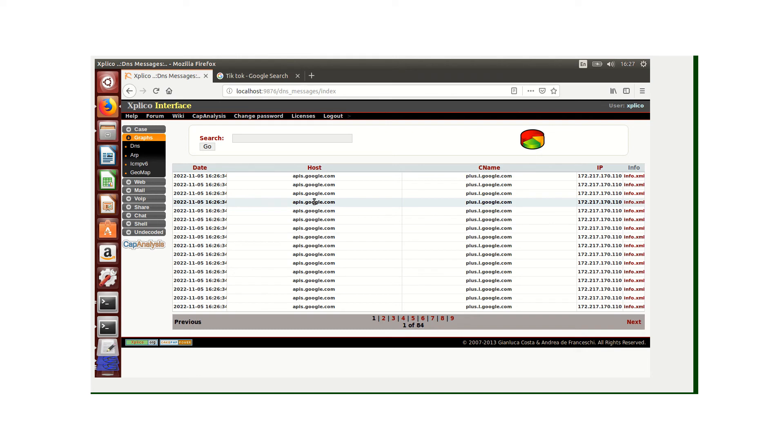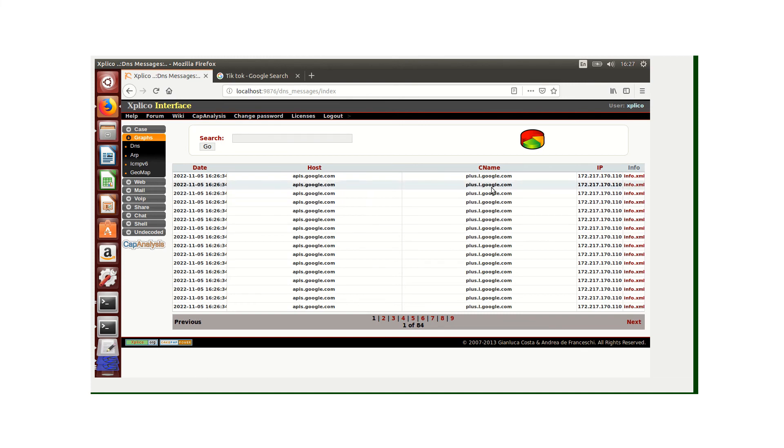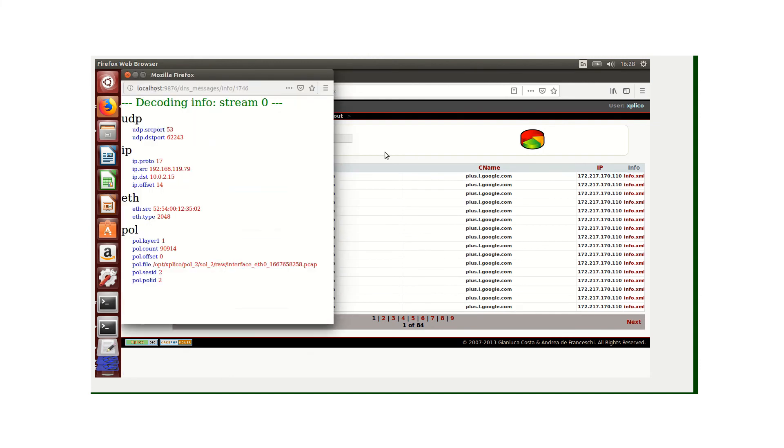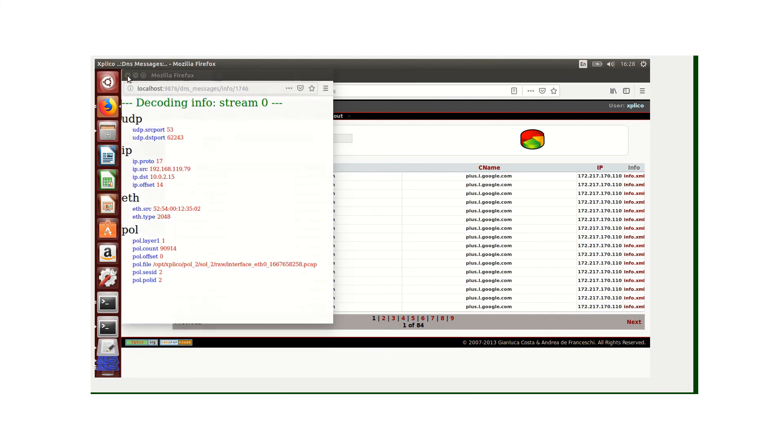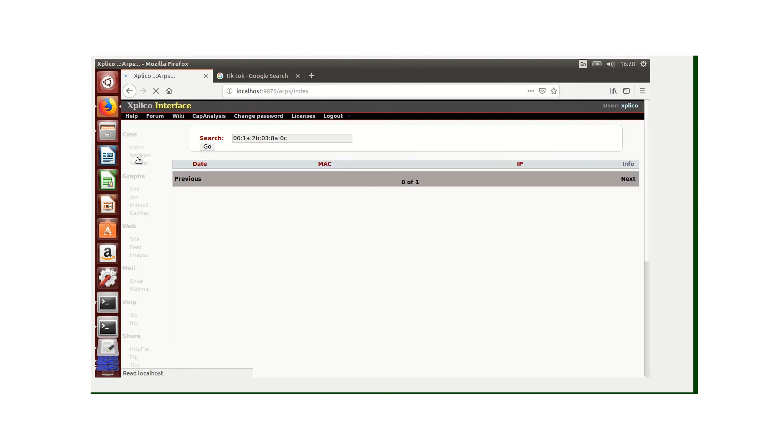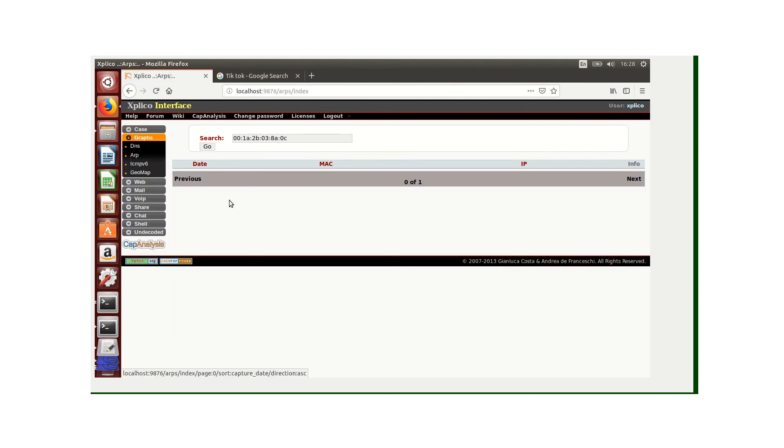We have the host which is apis.google.com, the CNAME, and the IP address. We can also check the actual detail. For this one, we were under UDP. The source port was 63, the destination port was 62243. We can see the IP port written here. We can also visualize the ARP, which has no information.